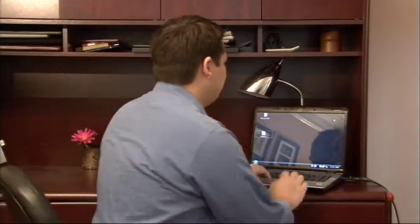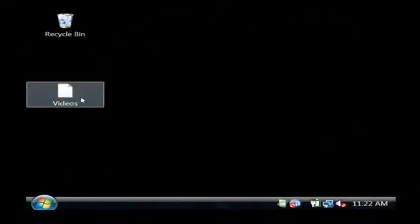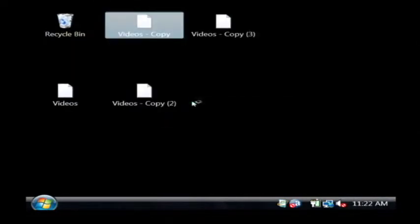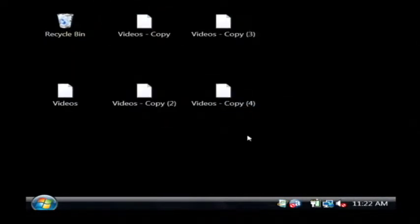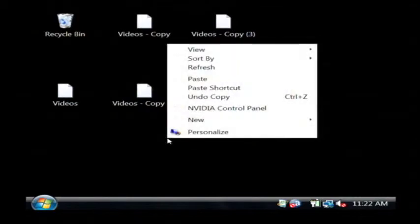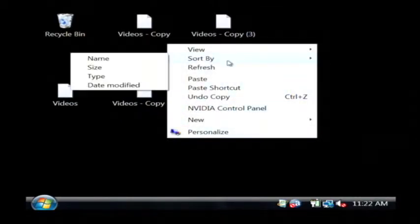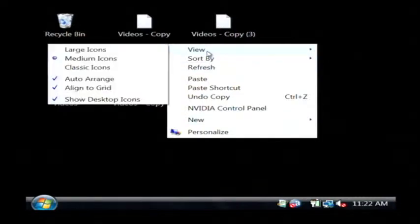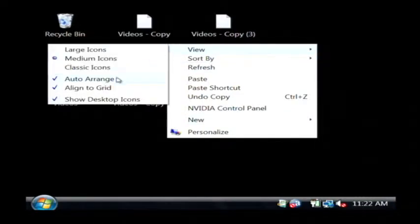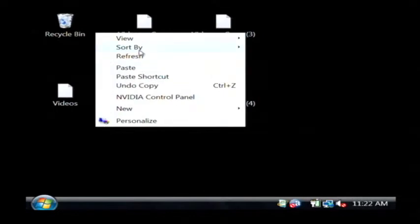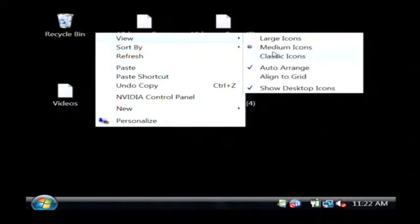Let's go to our desktop, and I'm going to create a few more icons here on my desktop. To keep them from moving around, we're going to right-click and go over to view. We want to select both the auto arrange and align to grid options and check those. They're currently checked, so I'm going to uncheck them and show you what would happen if I tried to move my icons.